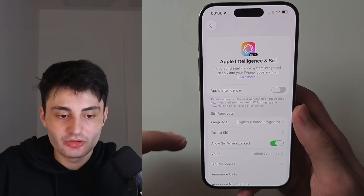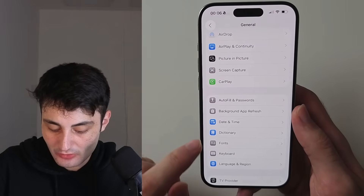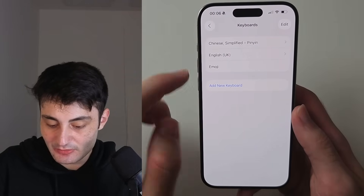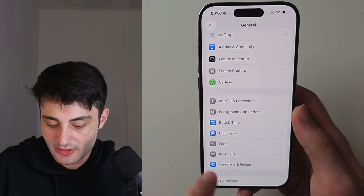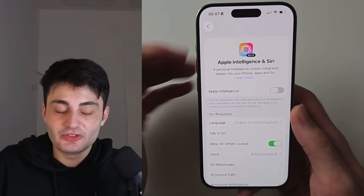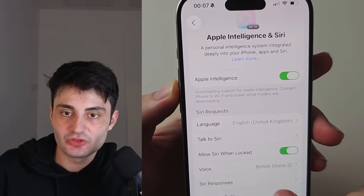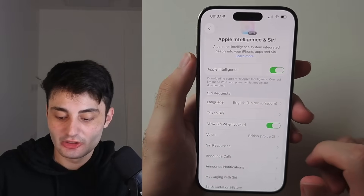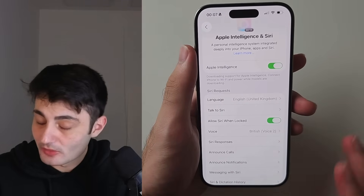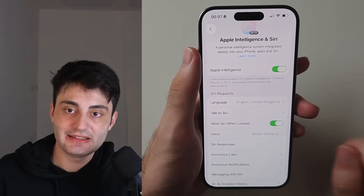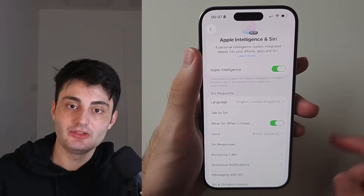You may also need to add a keyboard for English (United States) or English (UK) in your keyboard settings, though usually you won't need to. Once everything is set, the Apple Intelligence toggle will appear and you can turn it on. After turning it on, it will say 'Downloading support for Apple Intelligence.' The new Siri and features won't show immediately — wait a good 20 minutes to one hour for the model to download completely, possibly longer depending on your internet speed. Then you can enjoy all the Apple Intelligence features.